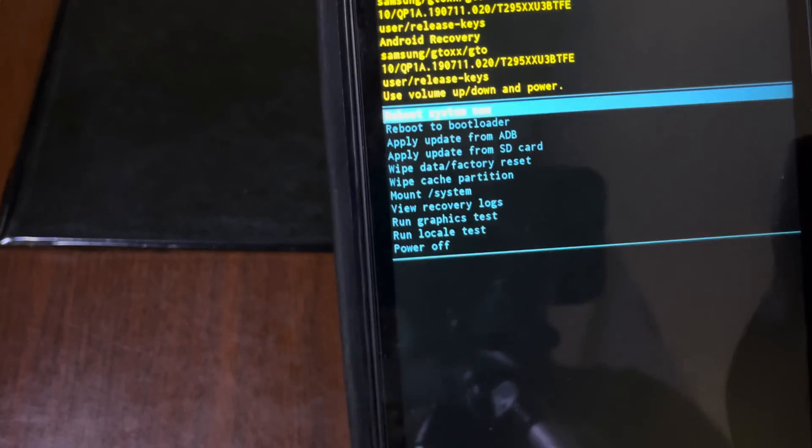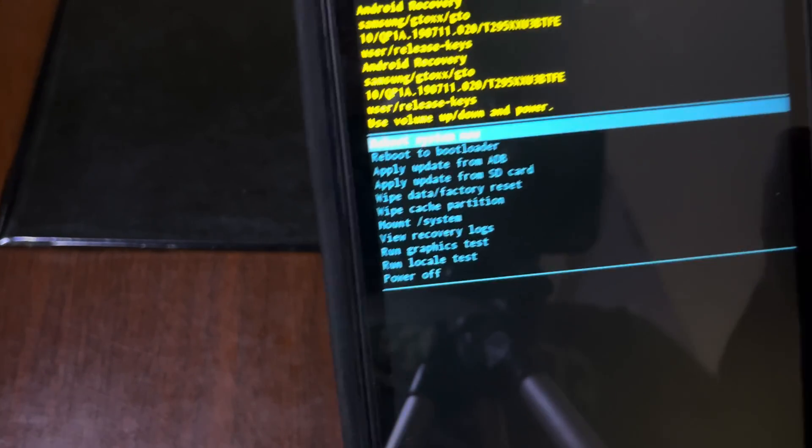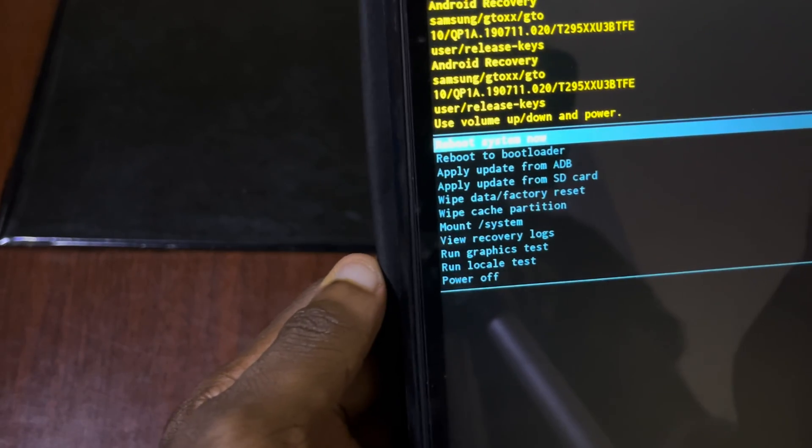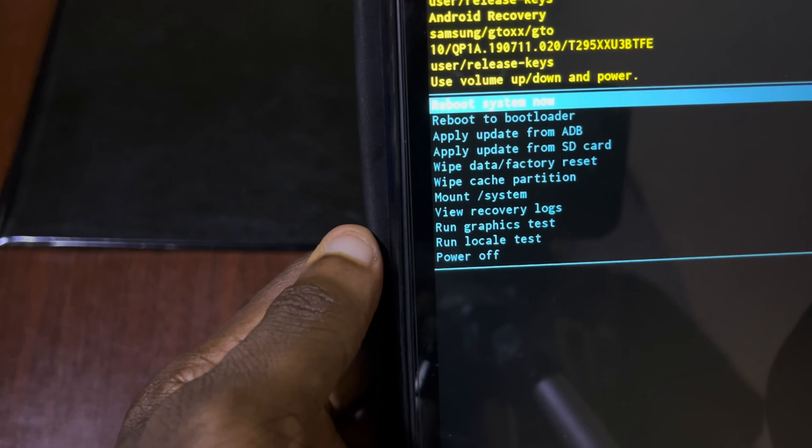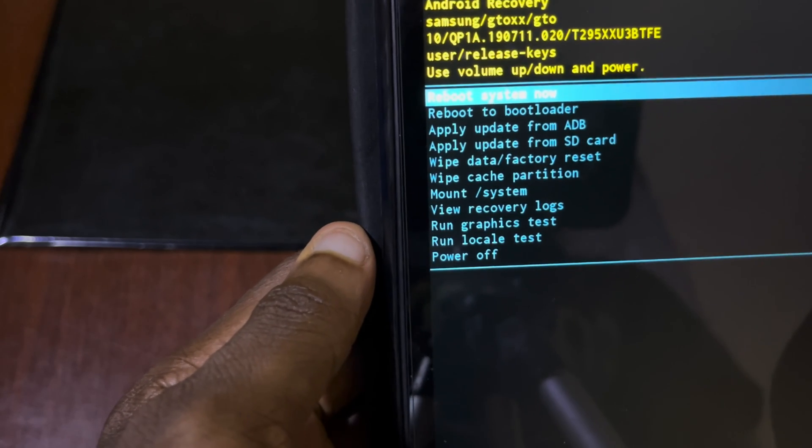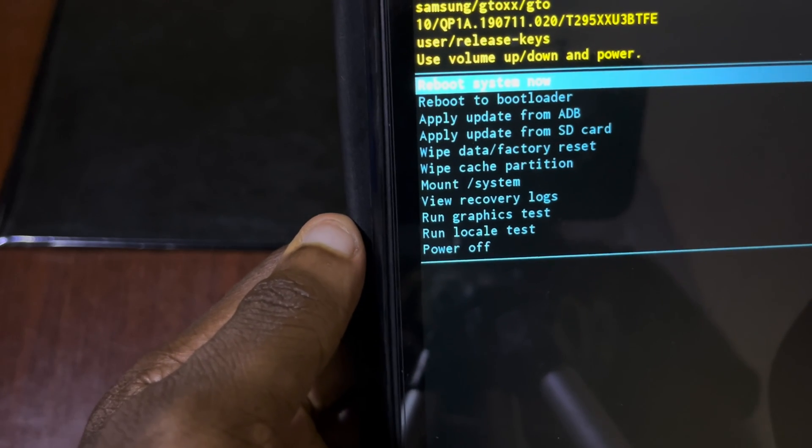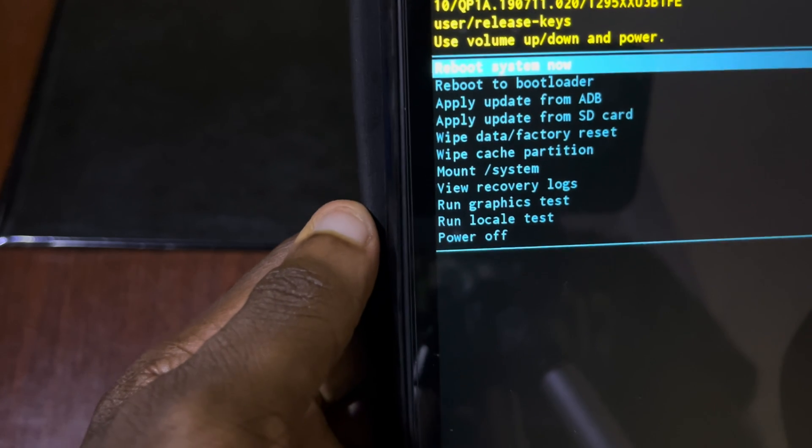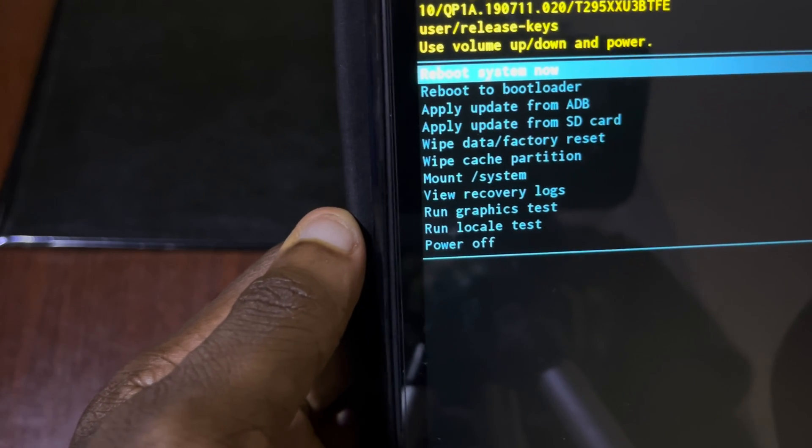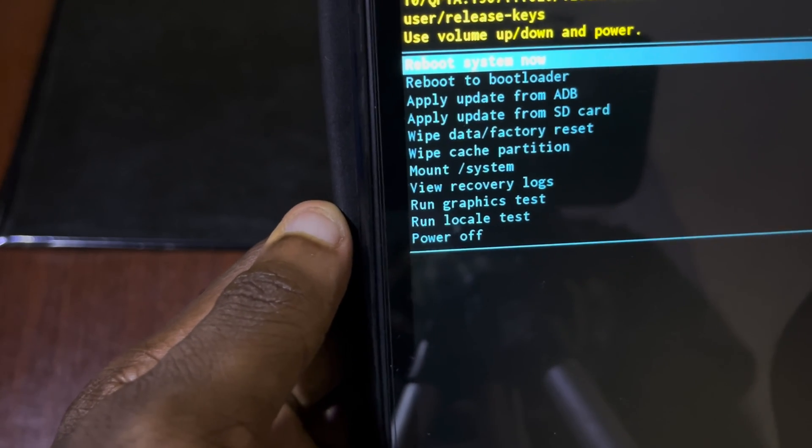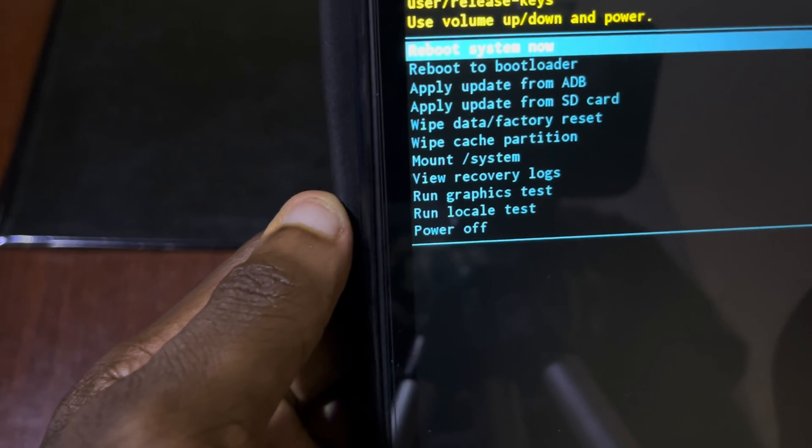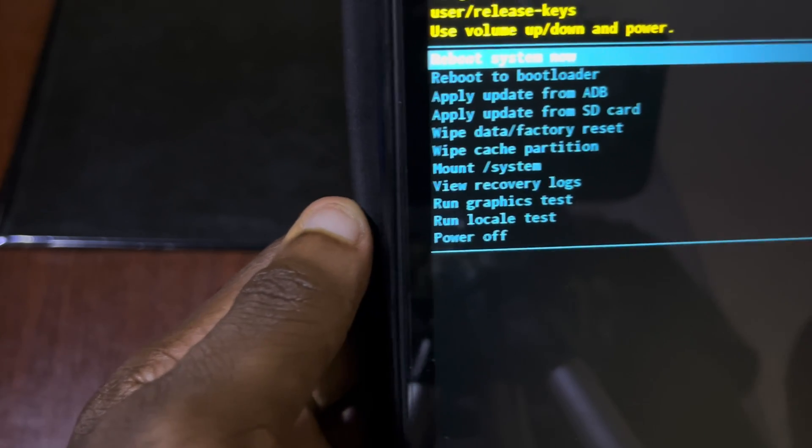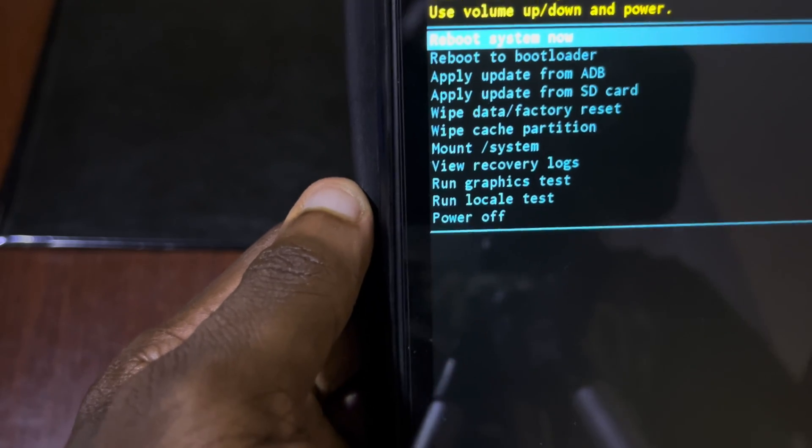You release the power button while you're pressing the volume up. It will take you to this stage. Now we see reboot system now, reboot to bootloader, apply update from ADB, we have apply update from SD card, and we have the wipe data factory reset. That's the option we are going to use.